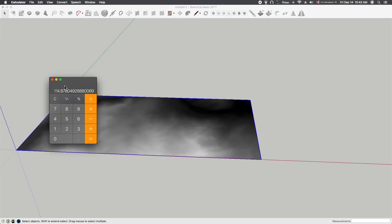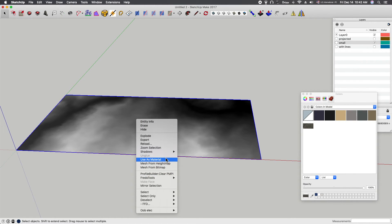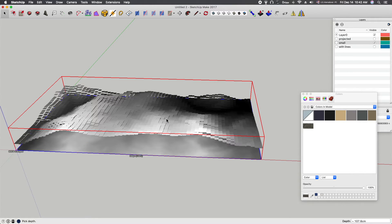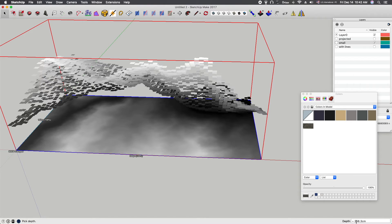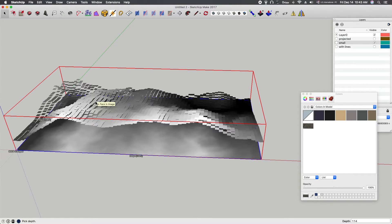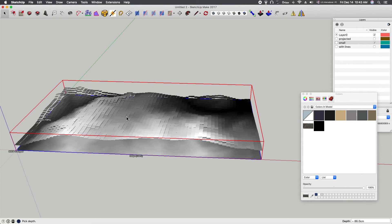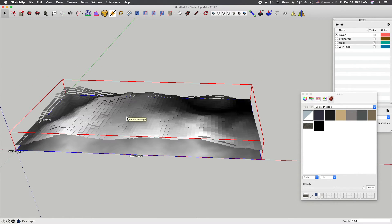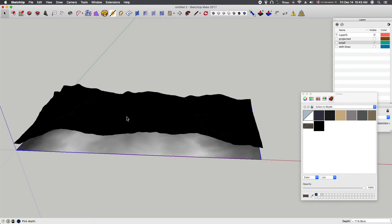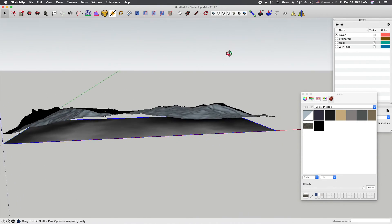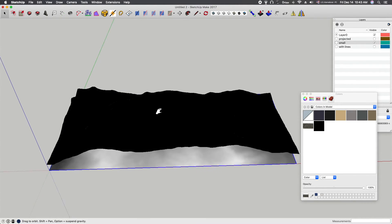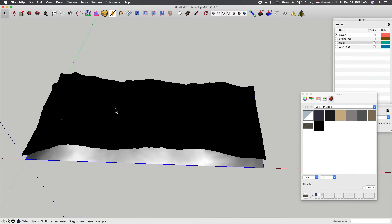Copy that x-to-z ratio number, paste it into a calculator, and multiply by 1000. That gives us 114.878. Right-click the resized image and choose 'Mesh from Height Map'. In the value field on the lower right, type 114.878 and press Enter. I usually get an error the first time, so type it in a second time and press Enter — the second try normally works. If your bitmap resolution is too high it will lock up the computer, so you may need to reduce it even further depending on your processor speed.